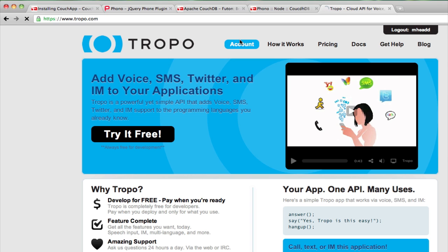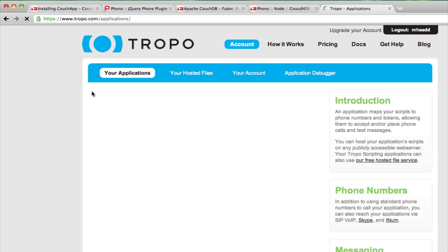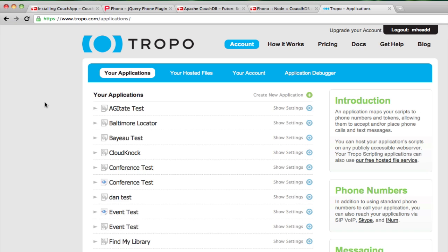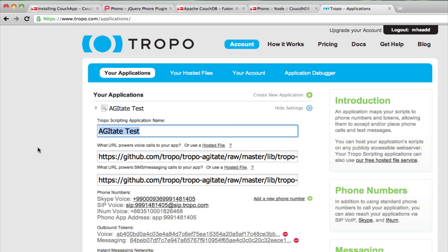And what I'm going to do is I'm actually going to use an application that we make available on Tropo called Agitate. Agitate is an application that lets you run Asterisk AGI applications inside the Tropo cloud. It's pretty much the easiest way there is to provision a telephone number or a SIP address or even a Skype number for your Asterisk AGI application.